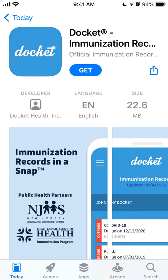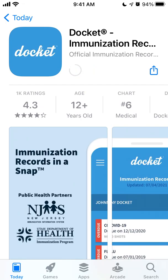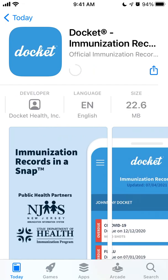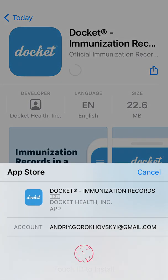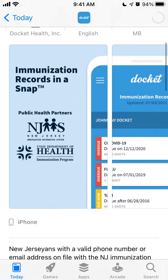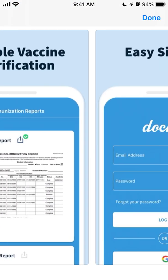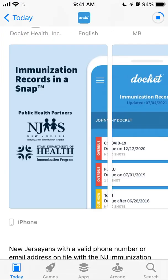Hey everyone, so here is the Docket app. To install it on iPhone, just tap and you can see that the size is very small, 22 megabytes. So recently this app is becoming more popular in the top charts in the iOS App Store in the United States.